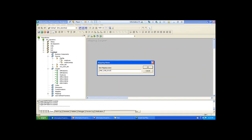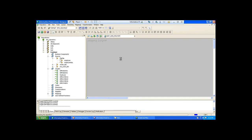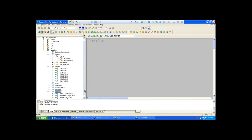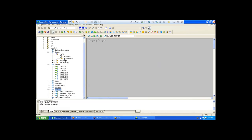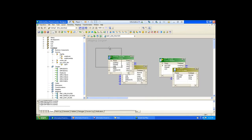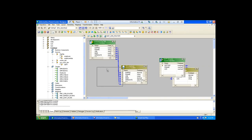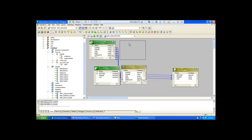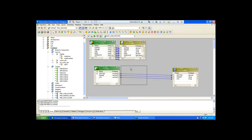Now go and create a mapping. Go to mapping designer, create a new mapping, give the mapping name MAP_join_router. Click on okay. Now take the two sources — first drag and drop the employee file into mapping designer work area, then drag and drop SCOTT into mapping designer work area. Locate them side by side, make sure all columns are visible.